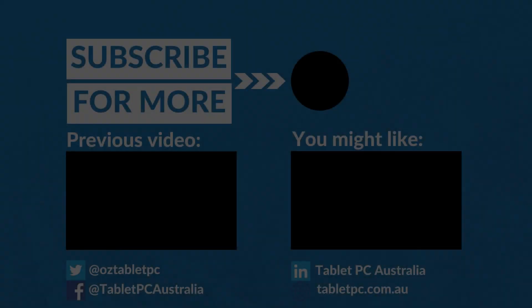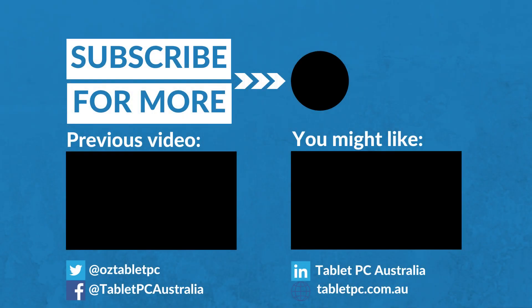If you found this tip helpful, remember to give us the thumbs up and subscribe to our channel for more Surface Pro tips.